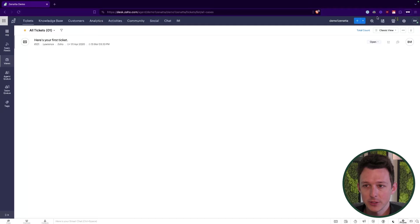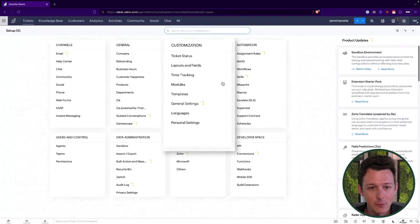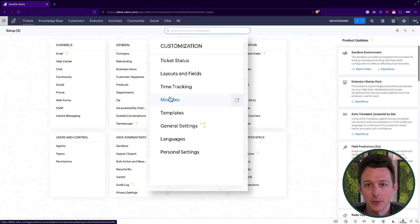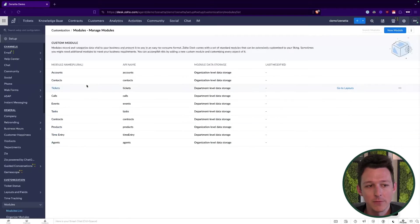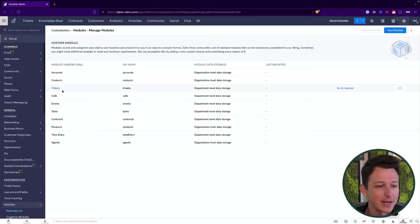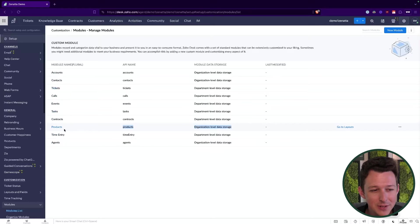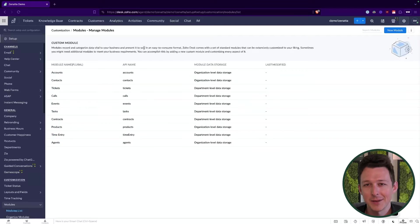To get started, jump into Setup in the top right and there's a new tab for Modules. Within modules you'll see all the normal modules by default — accounts, contacts, tickets, calls, events, etc. You'll notice there is a products module, and you might wonder why we're creating an items list if products already exists. Right now the products list is not really supported for interacting with custom modules, though I'd expect that to be supported in the future. So for now we're going to create our own items list and then I'll show you how to create a serialized items list related to it.